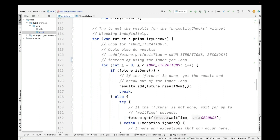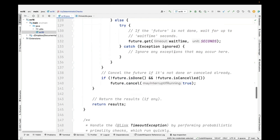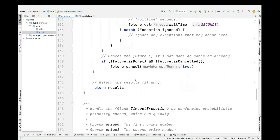By the way, if you don't want to do an inner loop like this, you could use the future.get(waitTime * sNumIterations, SECONDS) call, which has the same effect but throws the timeout exception in a slightly different way. After going through all the values — in this case two — we return either a results list with results or an empty results list.